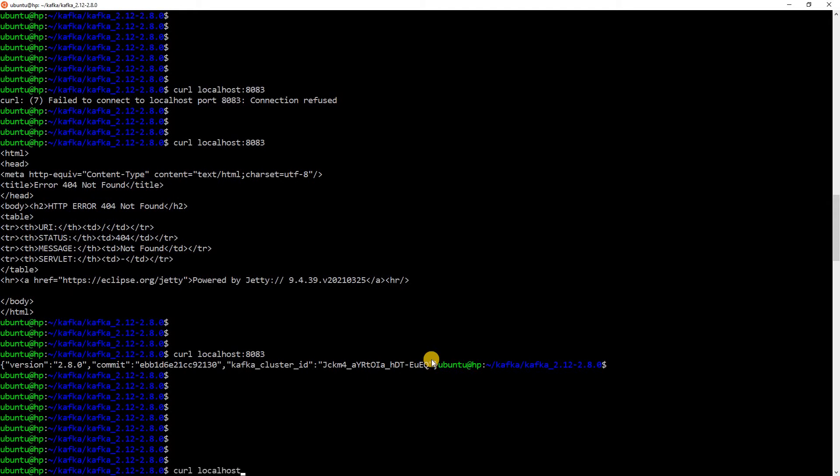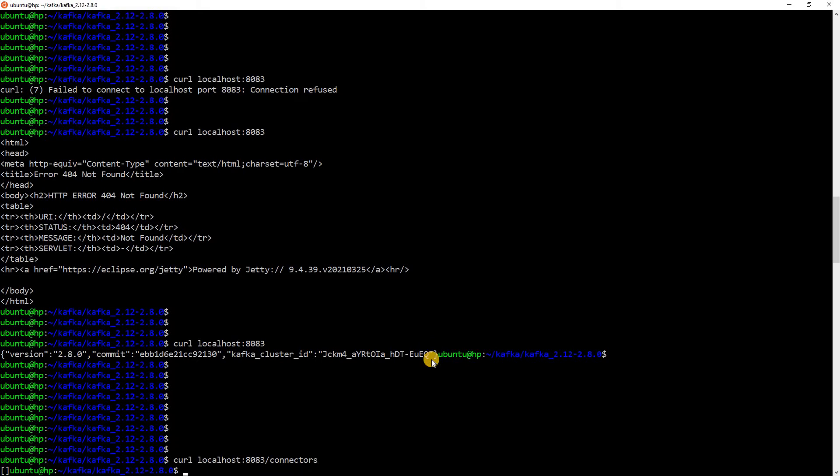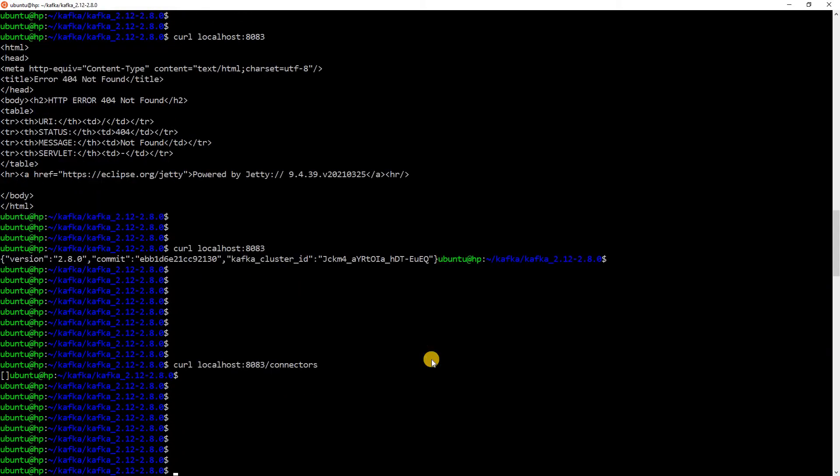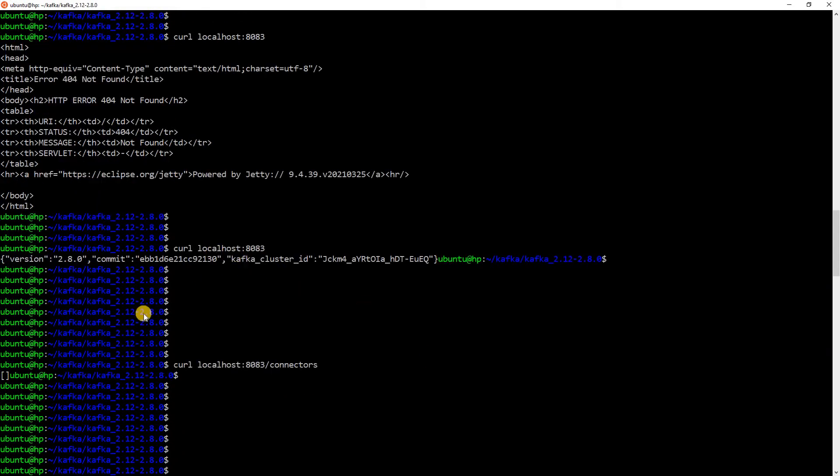Another thing which I can run is, curl localhost 8083 connectors. Here, we can see an empty array. Basically, right now, no connectors are running.